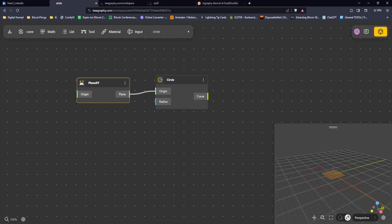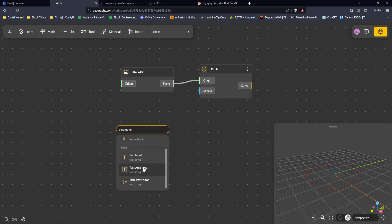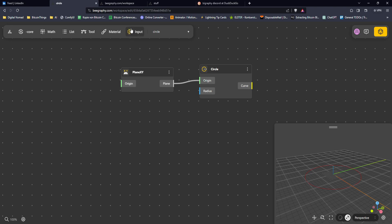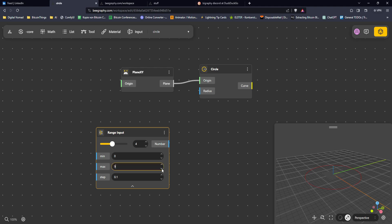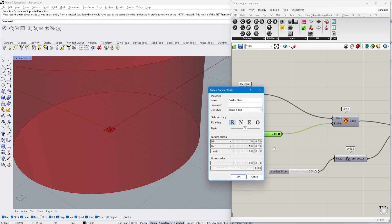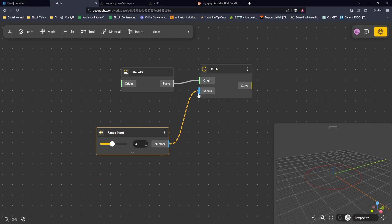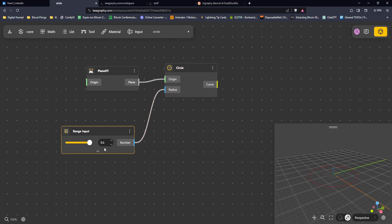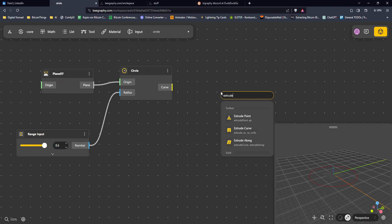For the radius I need a number parameter. Double-clicking lets me search for 'parameter' — there are text inputs and string inputs — but I'll go up to Input and use a Range Input. It's a bit smoother than Grasshopper: you get a nice dropdown where you can define min and max more clearly. I connect this to the radius and can now adapt it to my needs.